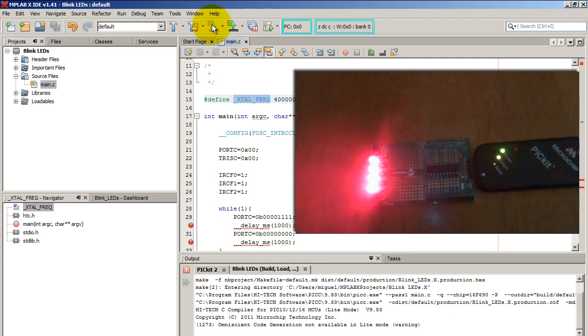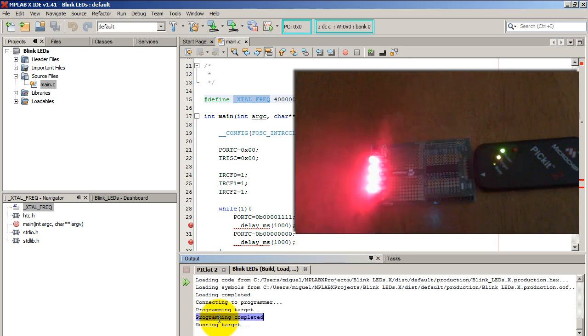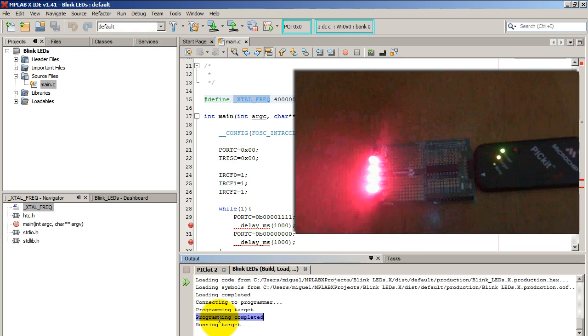So upload this code. The programming was completed and you should be able to notice that the lights are now blinking twice as fast.